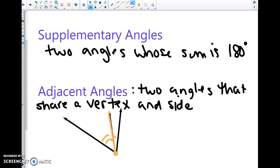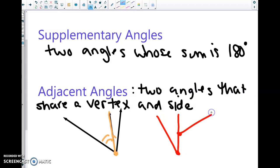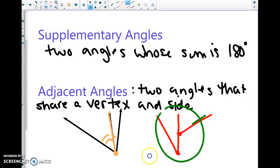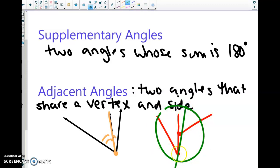An example of non-adjacent angles would be if you have something like this — these are not adjacent because they don't share a common vertex. They do share a common side, but they don't share a common vertex. So one example is adjacent and this one is not.